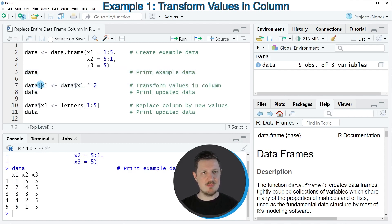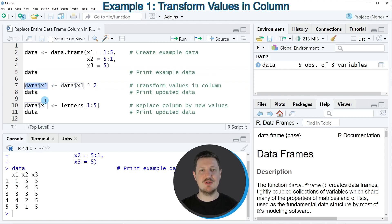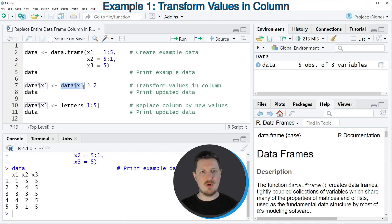So in this line of code, I'm using the dollar operator to extract all the values from our data set, and then I'm replacing these values by those values times 2.